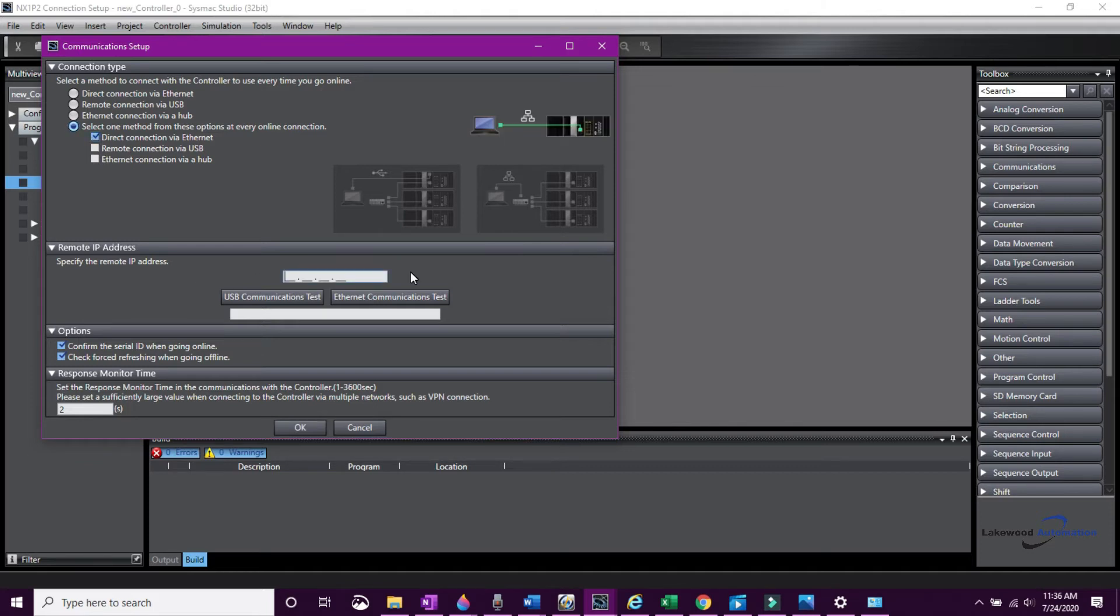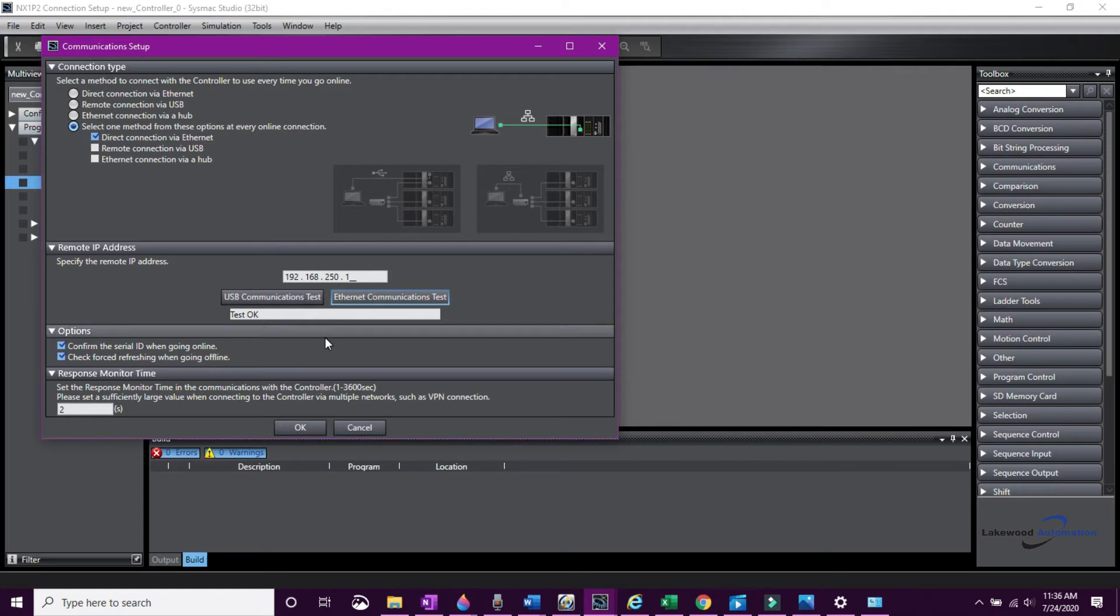Type in the IP address. It's 192.168.250.1. That is the default IP address for all Omron PLCs. You can also use this window to test your connection.